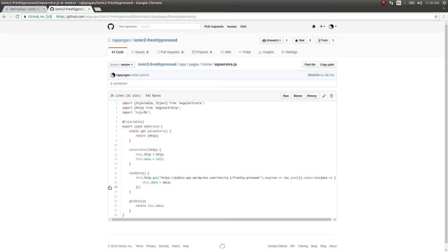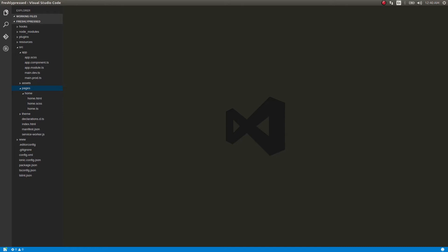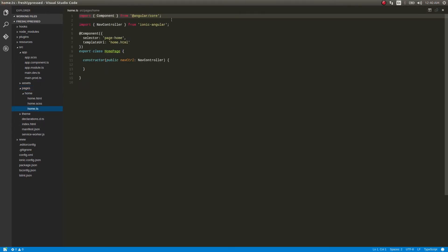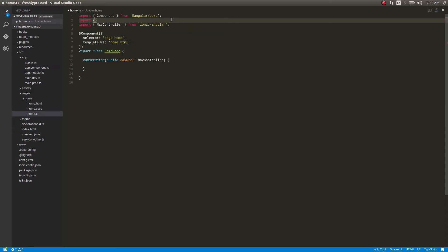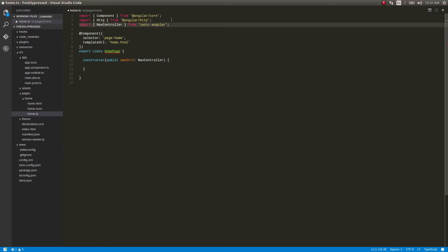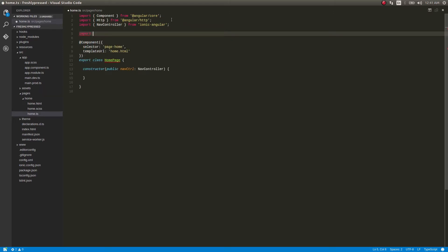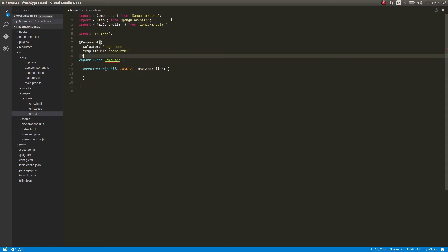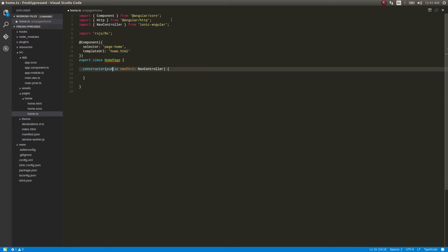Let's write the same thing using the present version of Ionic 2. I'll open pages/home.js or wpservice.js. Instead of using a separate service, I'll just use HTTP and RxJS directly. I'll import HTTP from @angular/http, and then import RxJS.